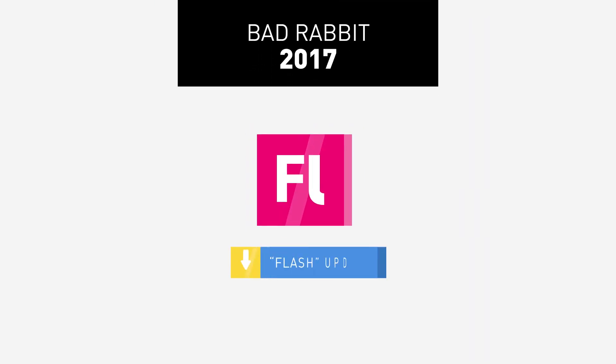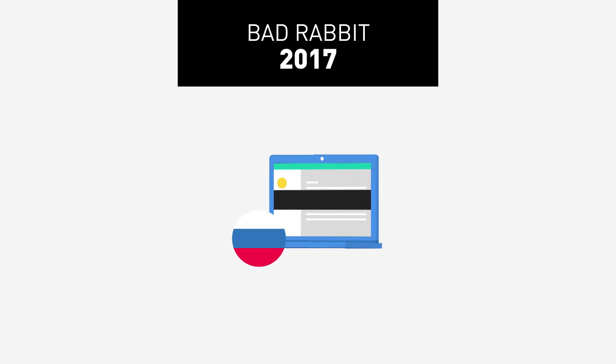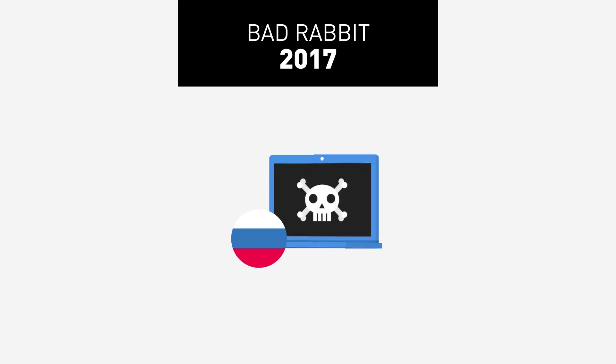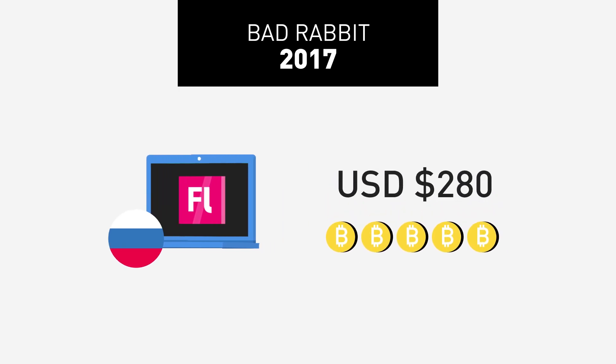BADRABIT 2017. A ransomware that was spread as a fake Adobe Flash update that was downloaded from compromised websites. Most infected computers were located in Russia and the infection was dependent on manual installation of an executable file. The price for decryption was roughly US$280 at the time.